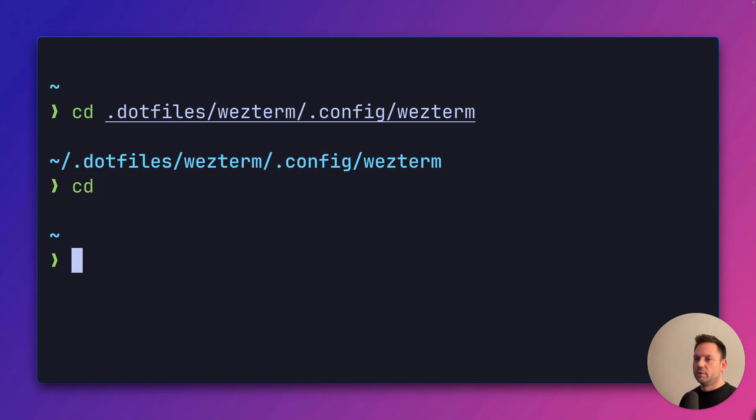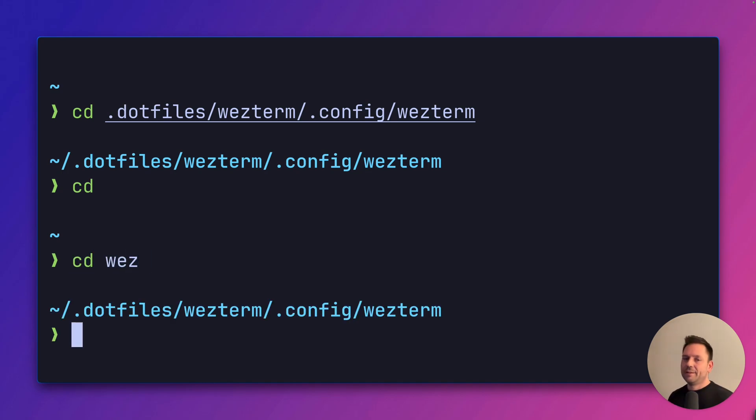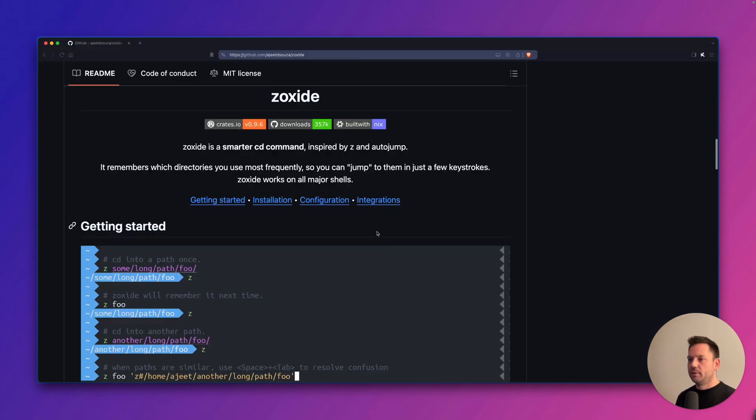Let's cd back into our home. To jump back into this directory, we can simply type cd wez, and we're instantly back here and didn't have to type this long path.